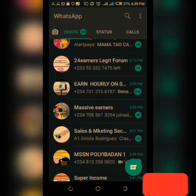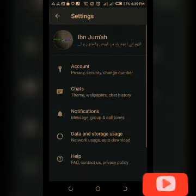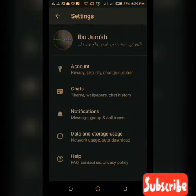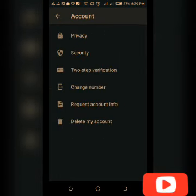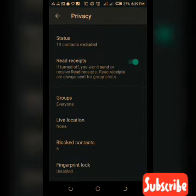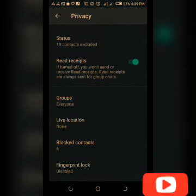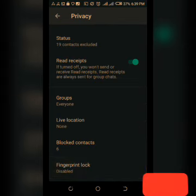The next thing we're gonna learn is how to add a fingerprint lock to your WhatsApp. You have to go to Settings, then go to Account, and then Privacy. Scroll down and you will see 'Fingerprint Lock' — click on it.